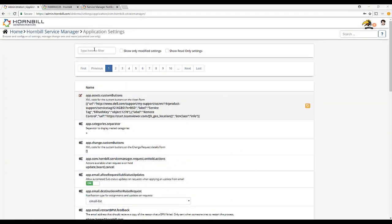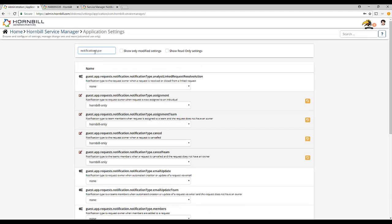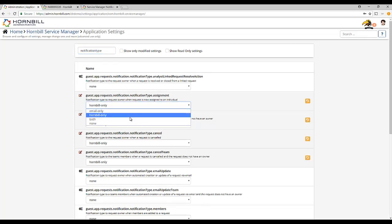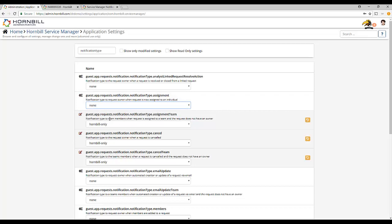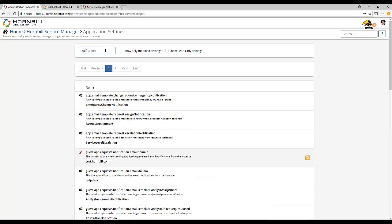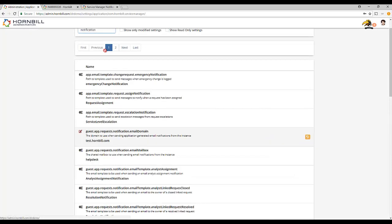Typing the phrase notificationtype as one word will return these settings and give you the opportunity to choose your preferences. If you just type the word notification, this will also return settings relating to the templates that are sent in these particular events.